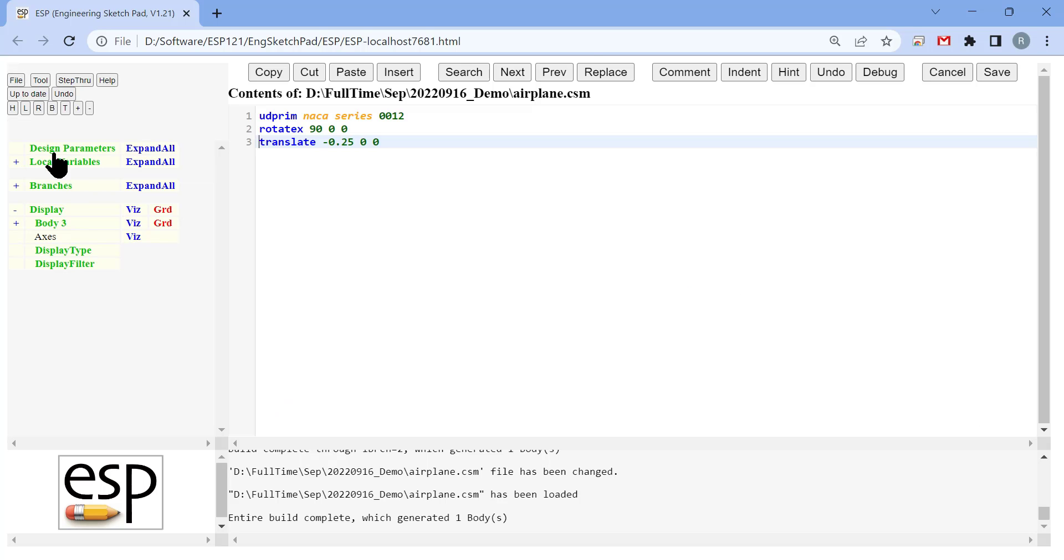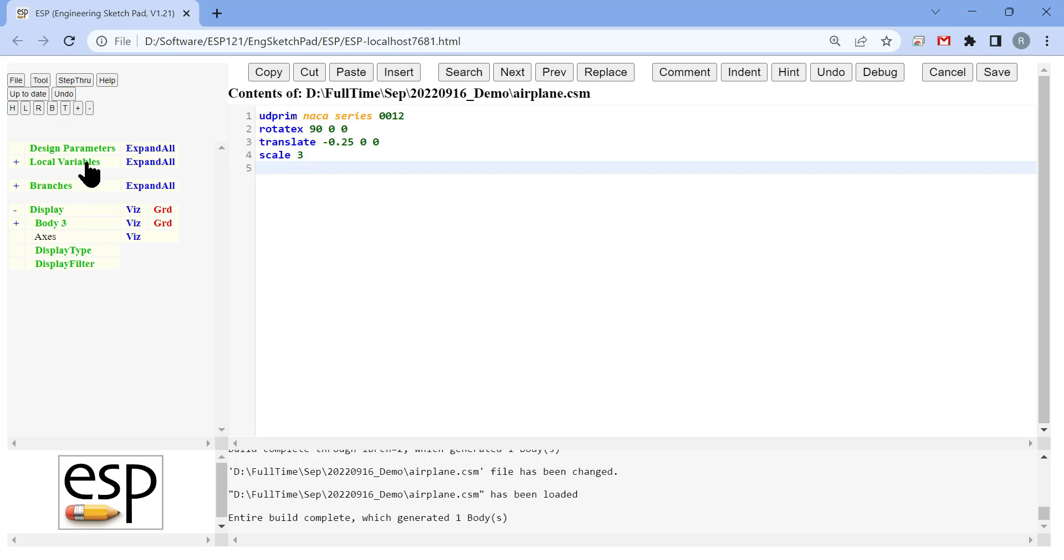Then we are going to scale the airfoil so that the chord length is the desired chord length of the root airfoil. We are going to further rotate it around the Y axis, which is the spanwise direction of the wing, by 15 degrees. That is going to be the pitch angle of the root cross section.